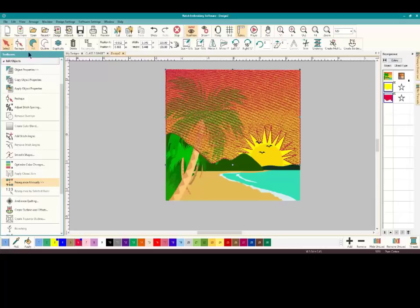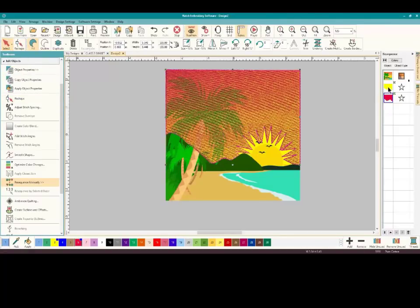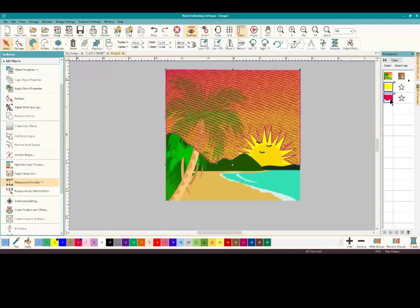If you want to change the angle, it's right there. All you have to do is move it up or down. I really like the way it is, but if you want it going straight across you just left-click, grab it, and pull — play around and see what you like. I'm going to leave it. So we have the background done.